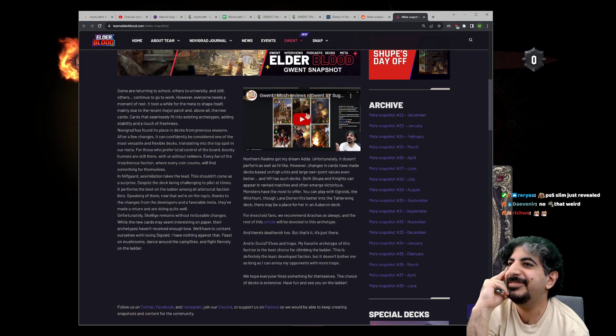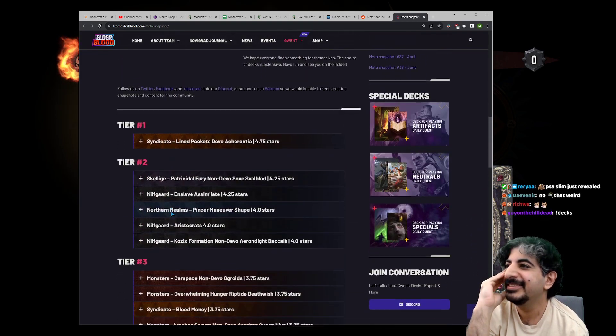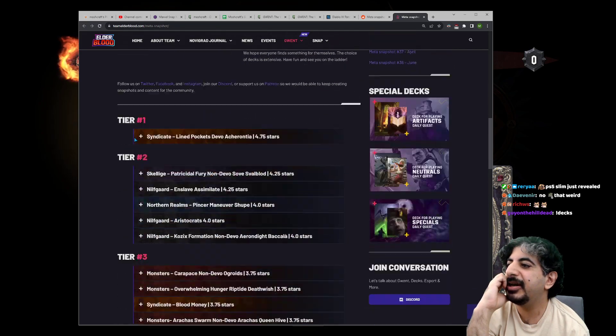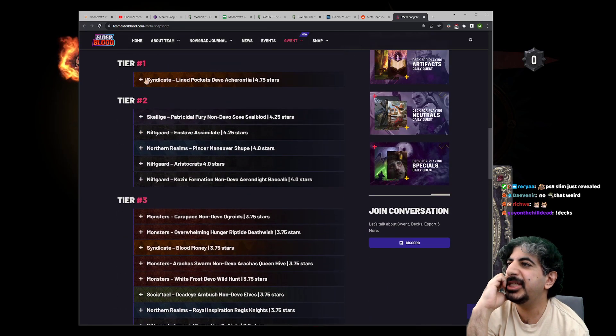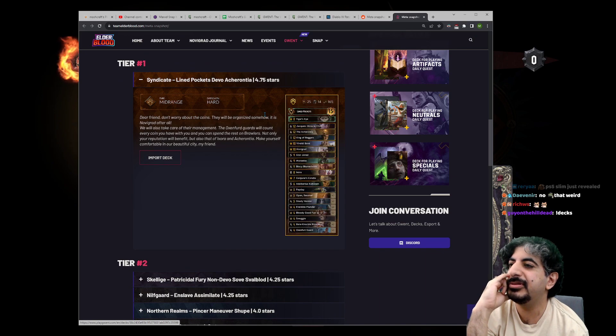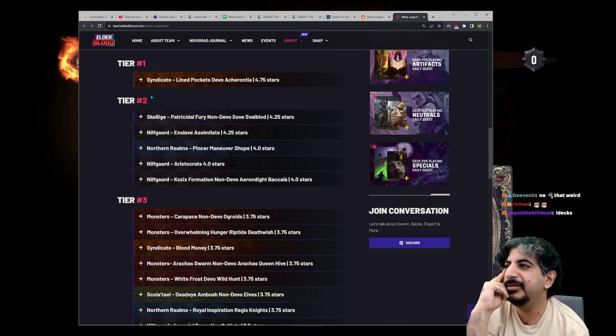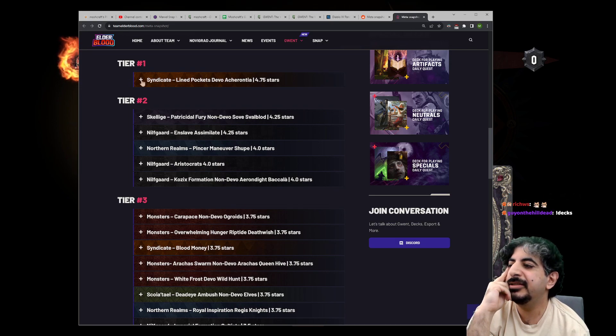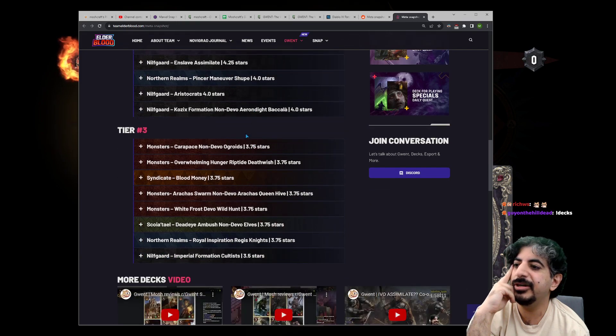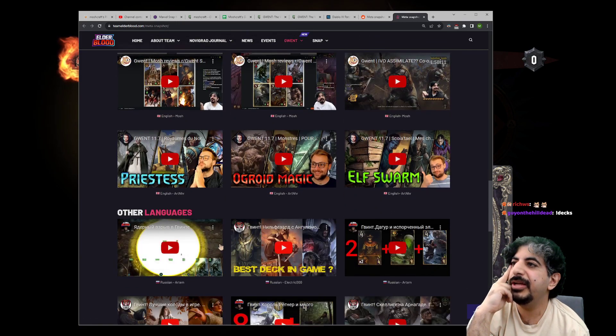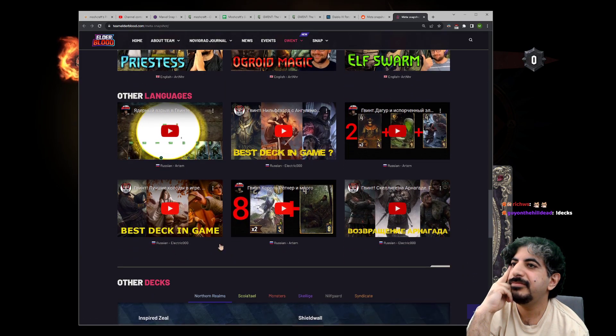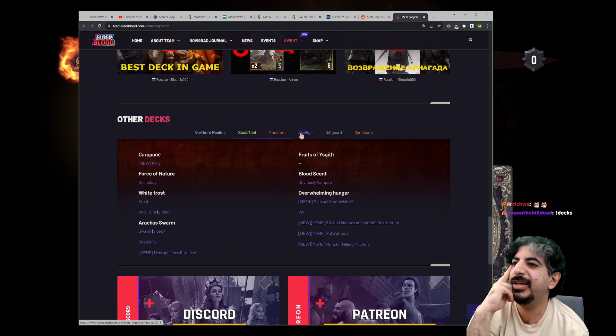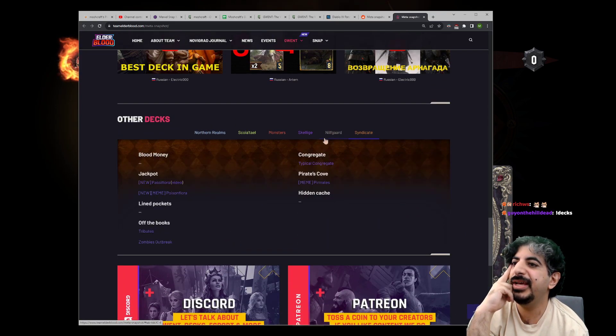So, each deck has a link to a version that is considered the best or the most common. There's tier one, tier two, tier three, and then the ranks in terms of stars. We also have a list of other decks—if you want to find some meme decks, this is a good place.